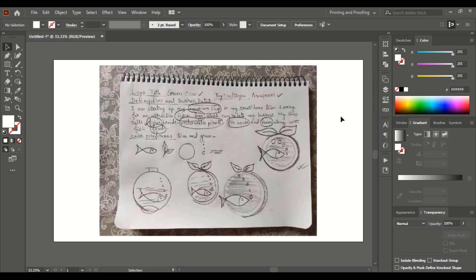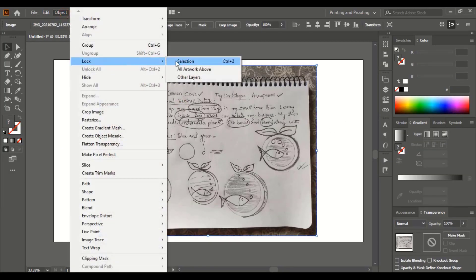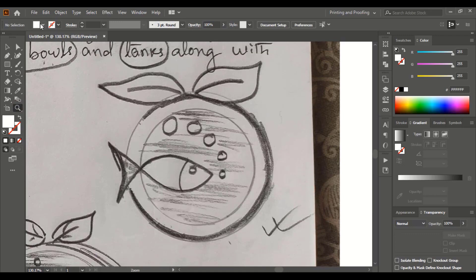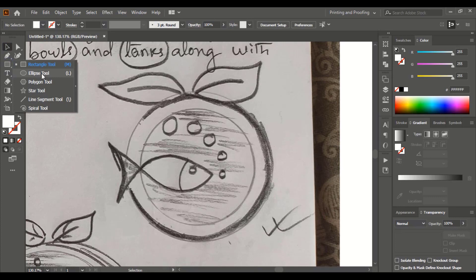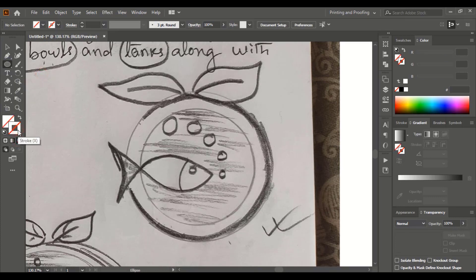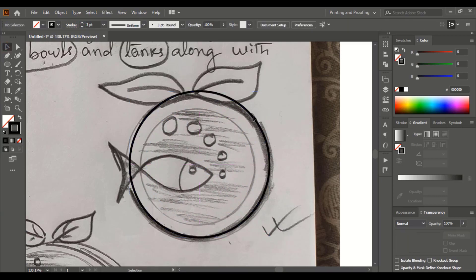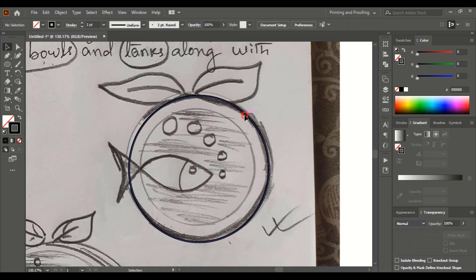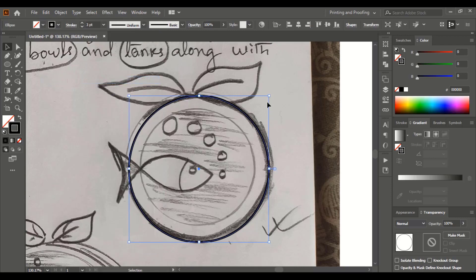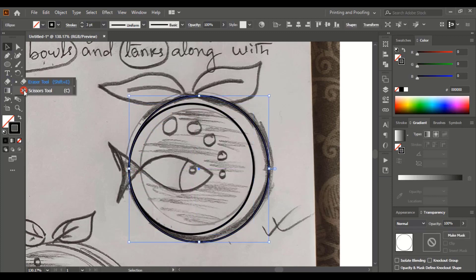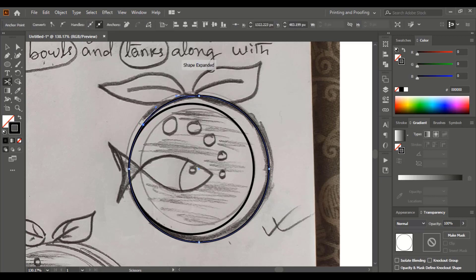Once we bring our image into the software, the first thing we'll do is lock the image so it won't move and won't disturb us while creating the outline of the sketch. From the toolbar, take the ellipse tool, remove the fill color, and select the outline. Change the outline color to black and increase the stroke so it's more visible. Using the Shift+Alt key, drag from the center to make a circle. Place it according to the sketch, then copy-paste and drag it down using Shift+Alt and to the side using Shift. Now take the scissor tool and cut the outer circle at different points.